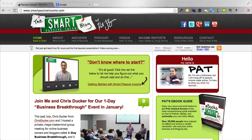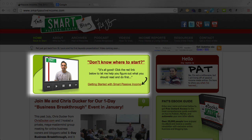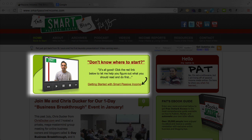Hey, what's up? This is Pat Flynn from SmartPassiveIncome.com, and in this video I'm going to show you how to quickly create a lightbox effect in your Keynote presentation so you can highlight certain parts of your presentation just like this. All right, let's check it out.